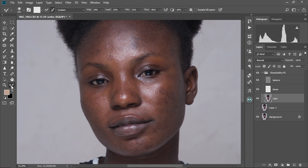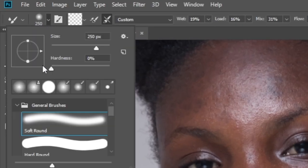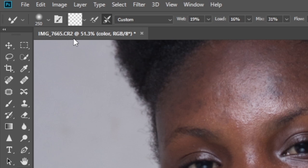So you just select the Mixer Brush Tool over here at your tools column. And then you're going to come here to the top. So always make sure on this side you're going to set your brush to Soft Round Brush — like this. So you just click on it and it's going to appear like this. You just select the Soft Round Brush like that. So now let's go to the next step.